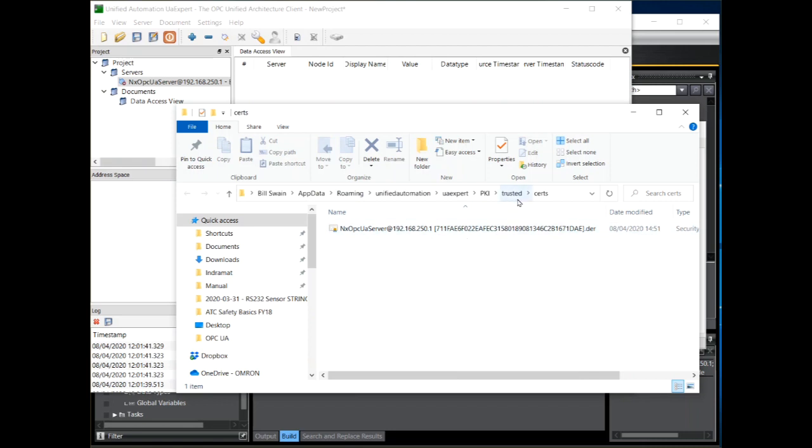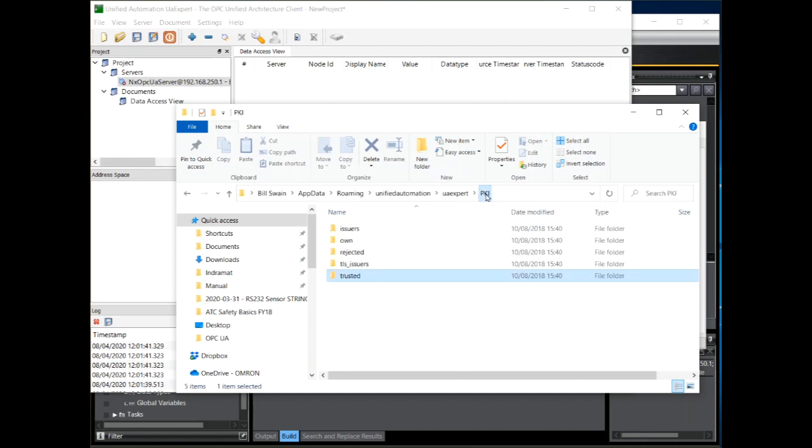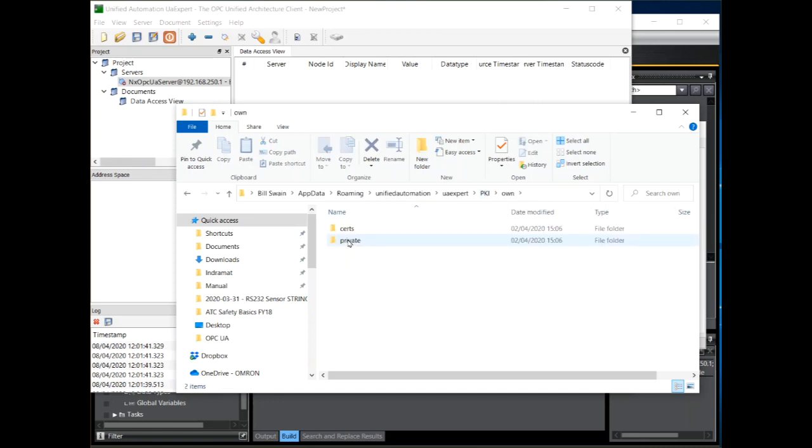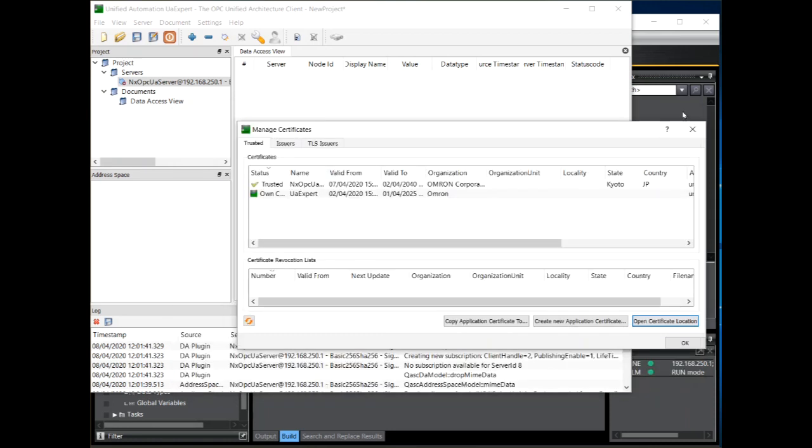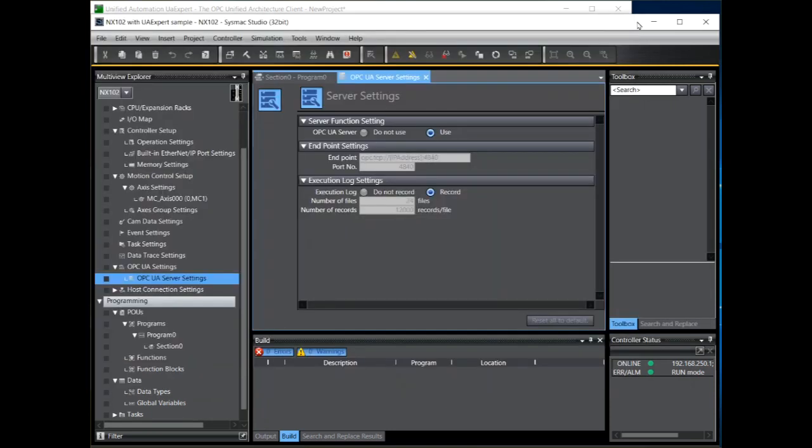This shows you the trusted certificate. So these are trusted server certificates. The client's certificate lives in this folder here. I'll close this and we can now bring that certificate into the NX102. To do that we go back to Sysmac Studio. We are still online.